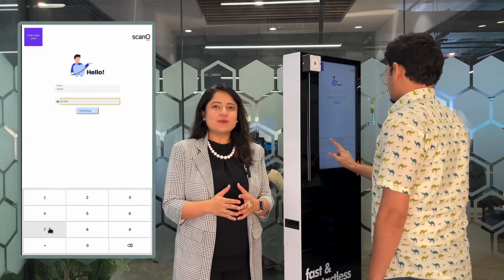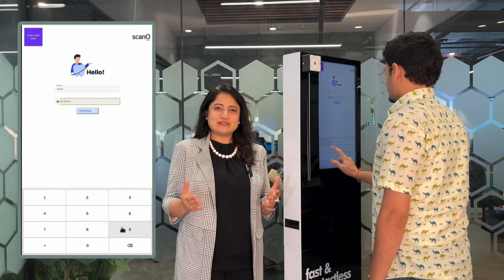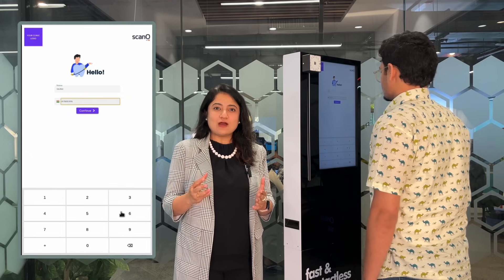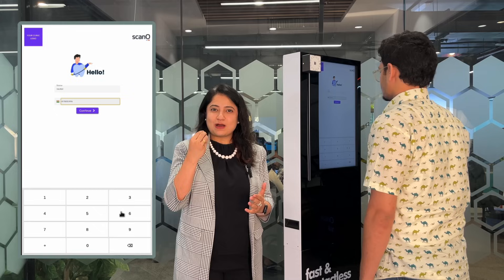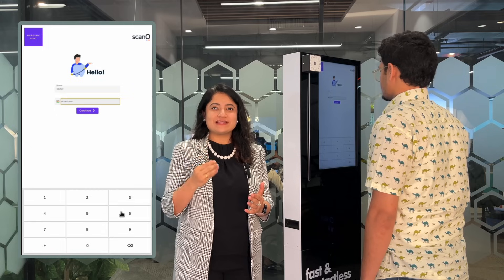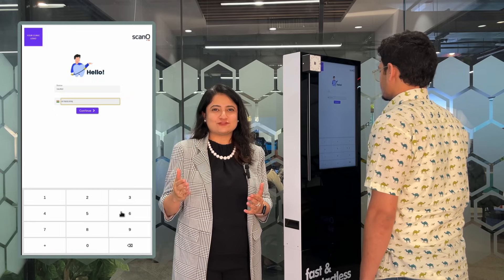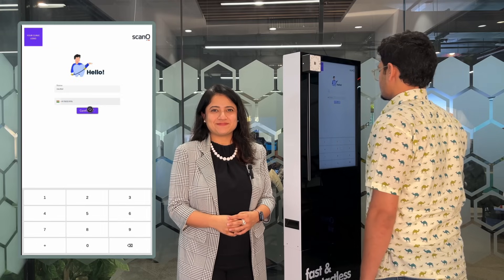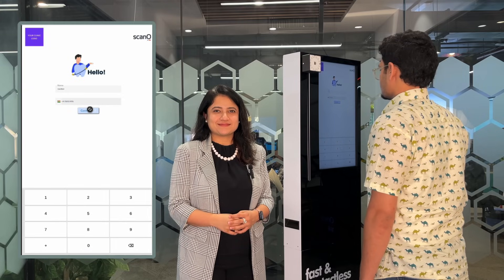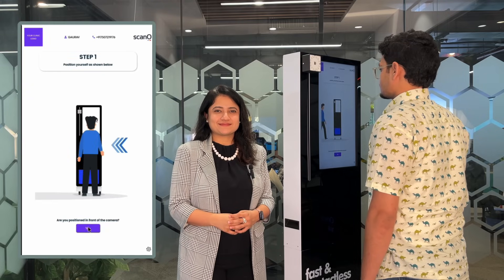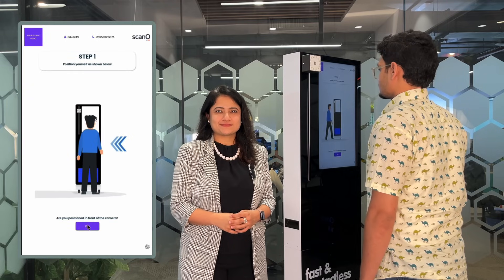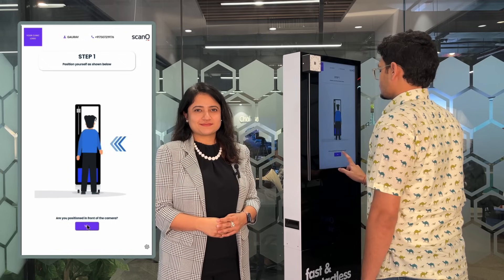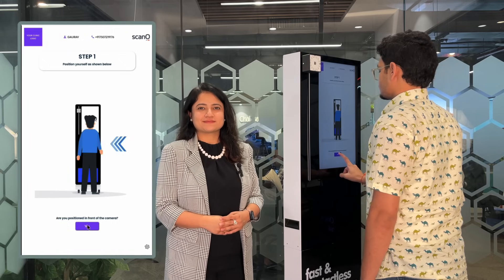The machine automatically guides the patient where to stand and how to open the mouth in order to get the right photographs of his oral cavity. Stand in the center of the camera unit and click yes after positioning yourself as shown.